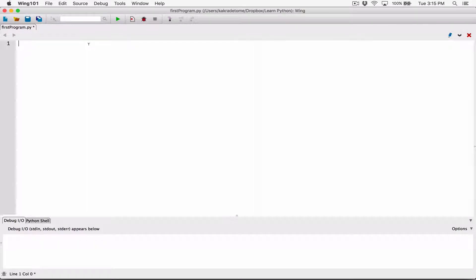Hello everyone. We're talking about using the input function to accept data from the user. So far, what we've done with the int function and the float function is we've accepted the input from the user as a string, and then gone a step further to use either the int function or the float function to convert that input to a number. We've done it in two steps, but in this video I want to talk about what's called nested functions.